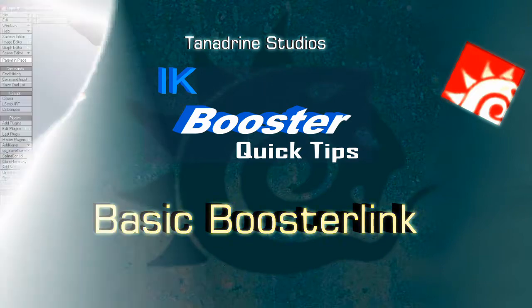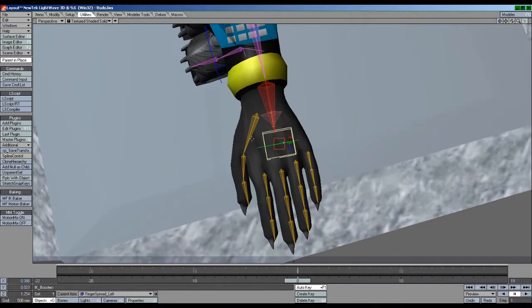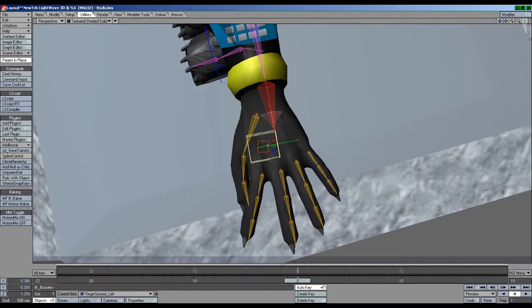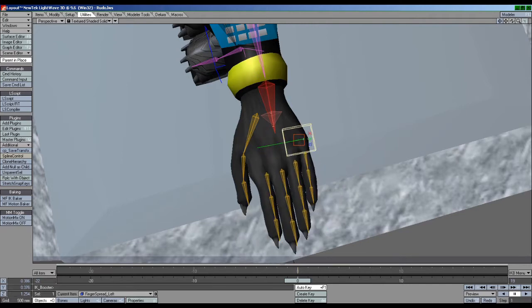Check out this finger setup. This null was placed here so that when I move it towards the thumb, the fingers spread, but when I move it away from the thumb, the fingers close in.